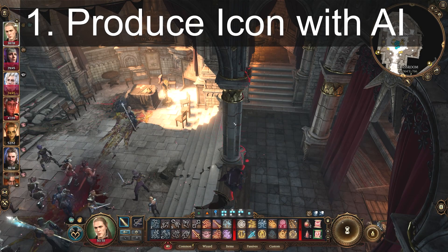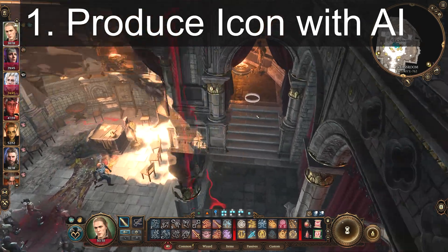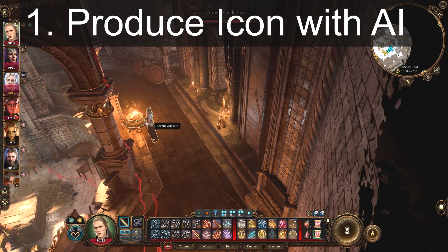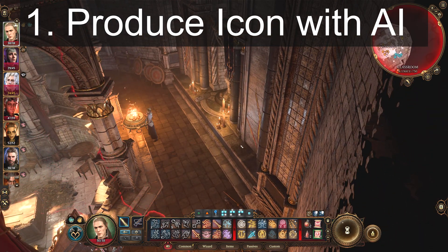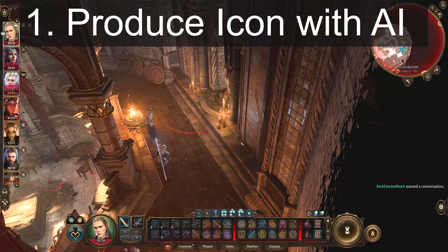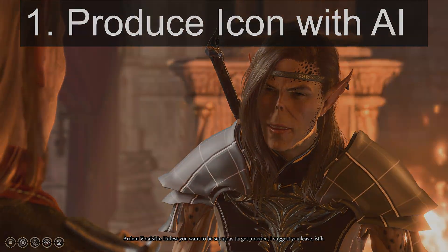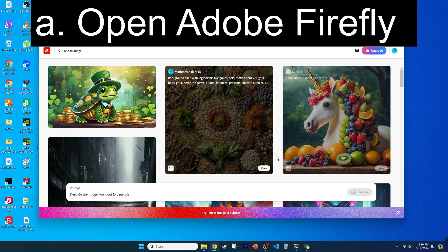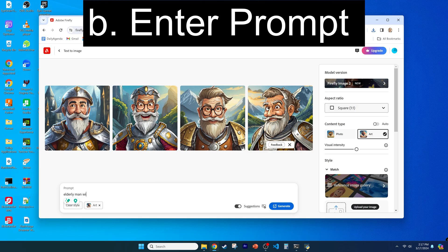For the less magically inclined, you can do this in four easy steps. First, let's produce icons using any AI image generator. We'll make Ultra Elder images using Adobe Firefly, which is free. Open the link in the video description, or through the button Polymath.